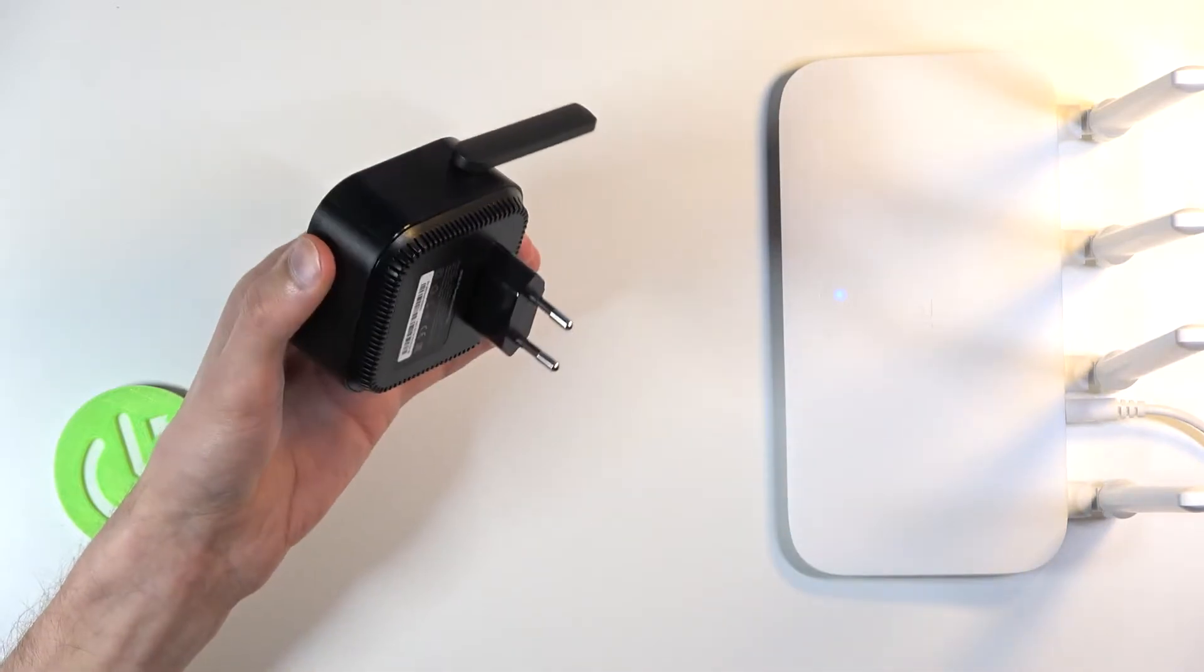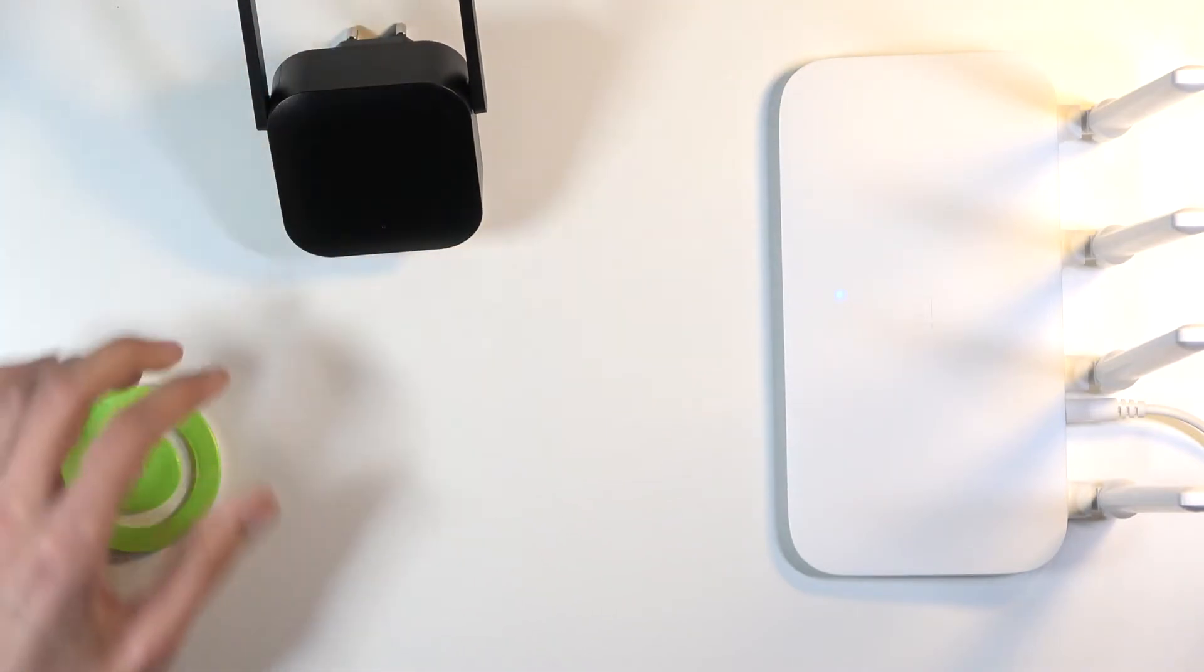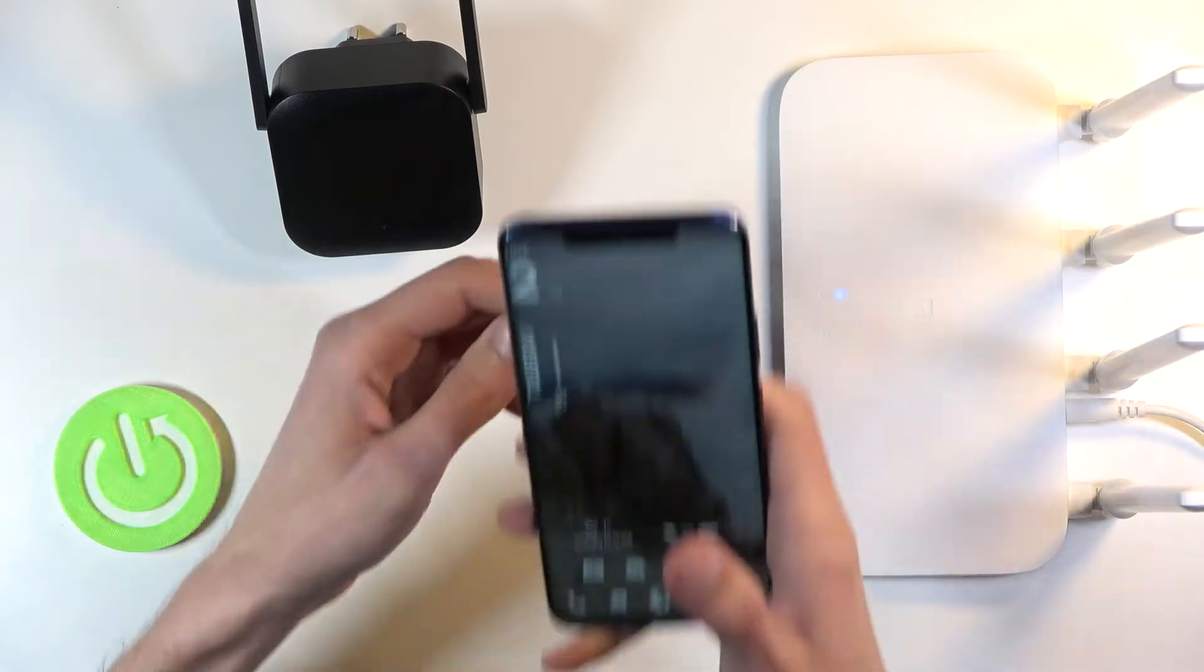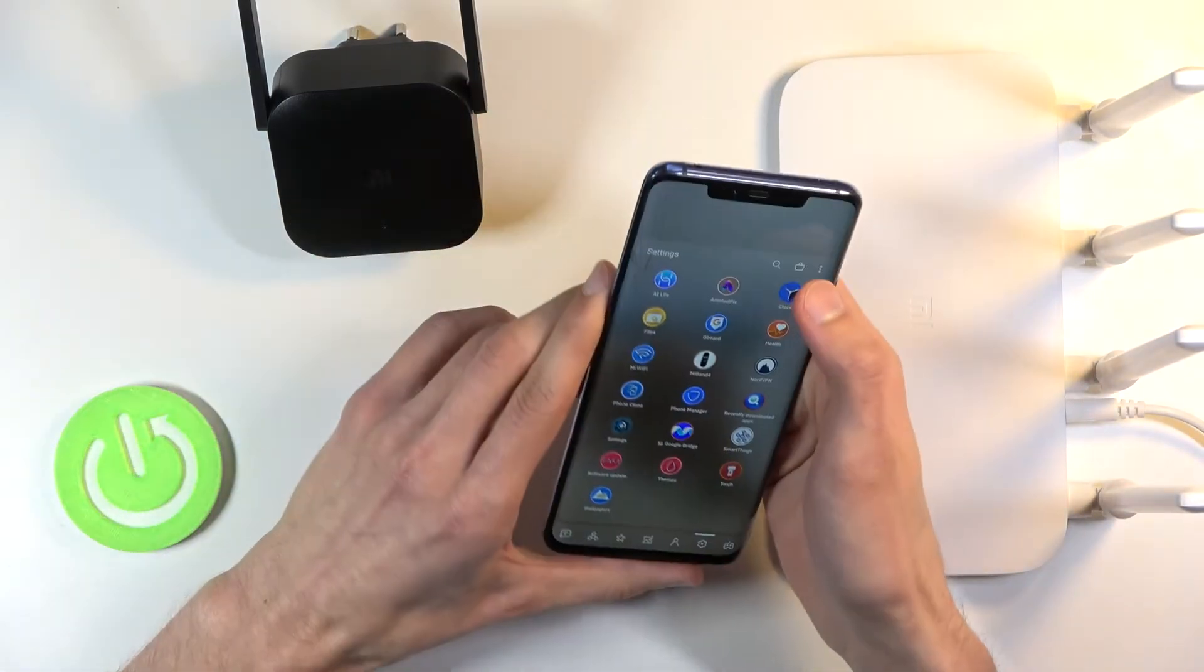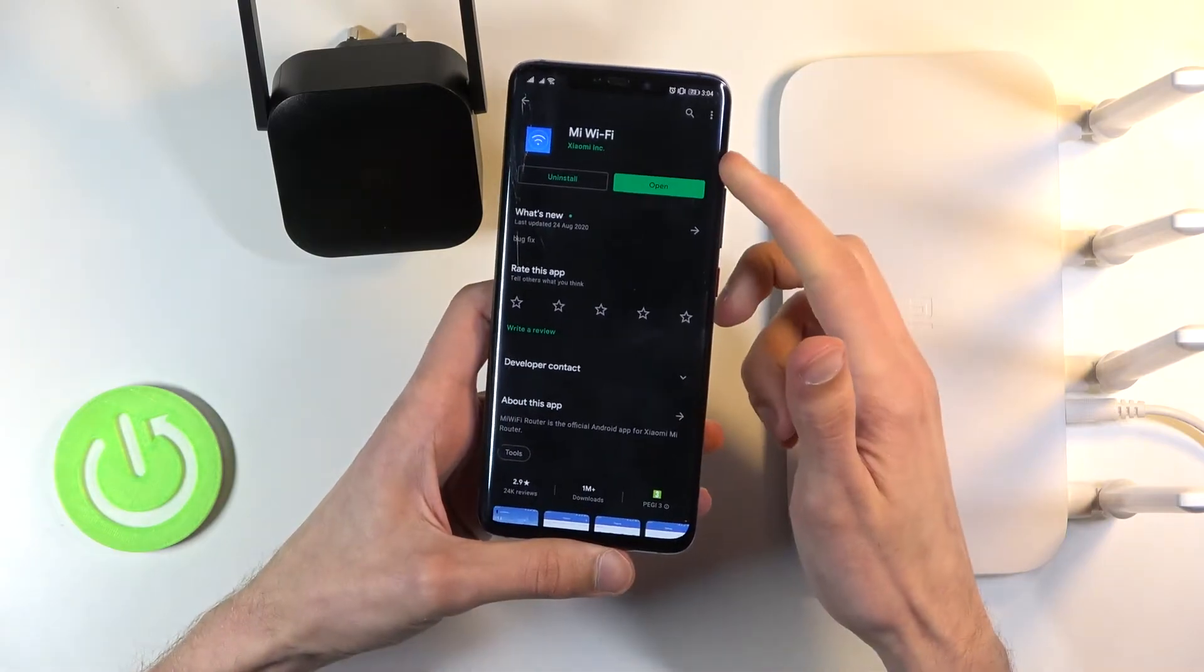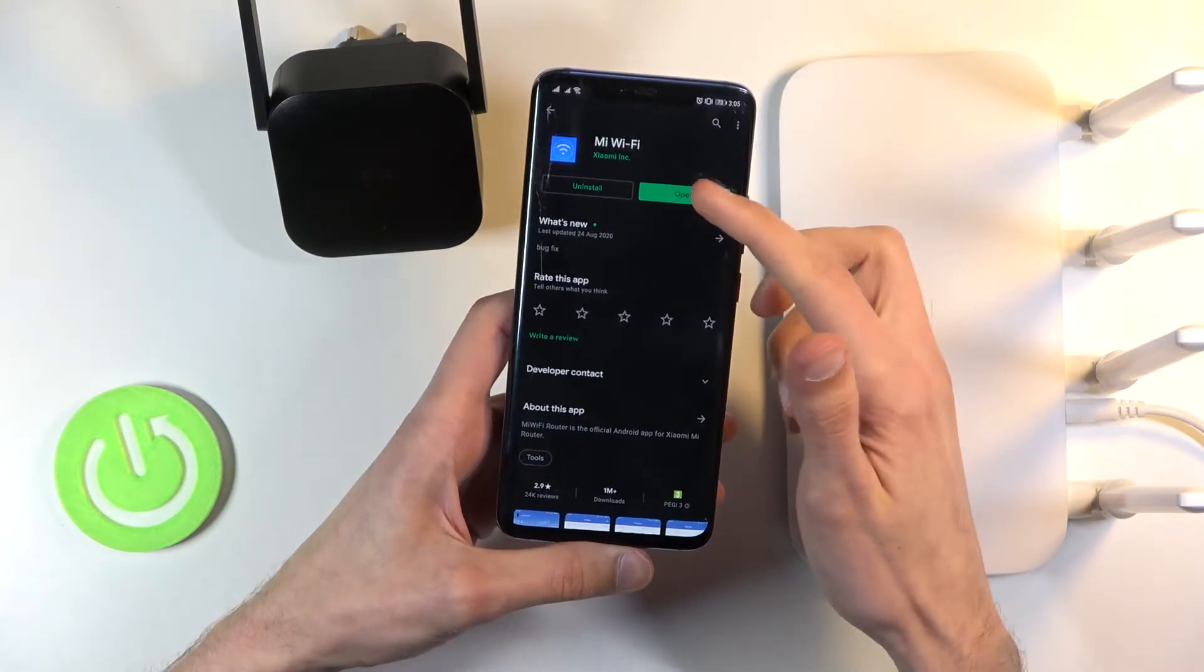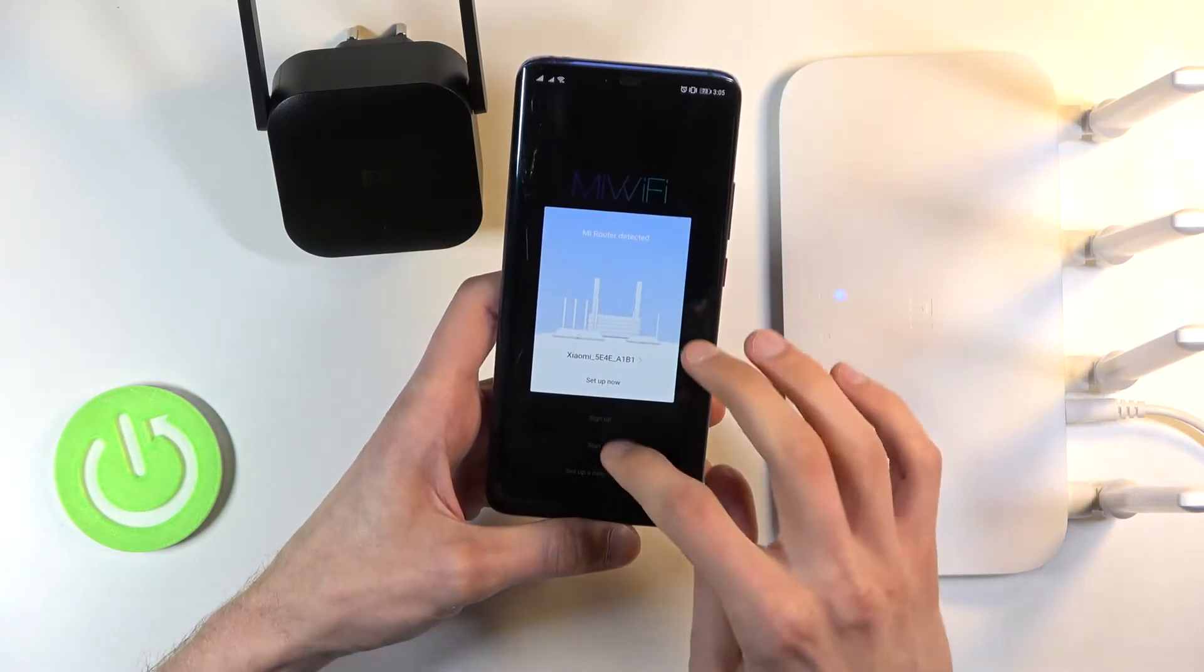From there, you want to get your phone. If you already have the Mi Wi-Fi app, then that's great. If you don't, you'll actually need to find it under the Play Store and simply search for Mi Wi-Fi. Once you download it, you will then go to connect.